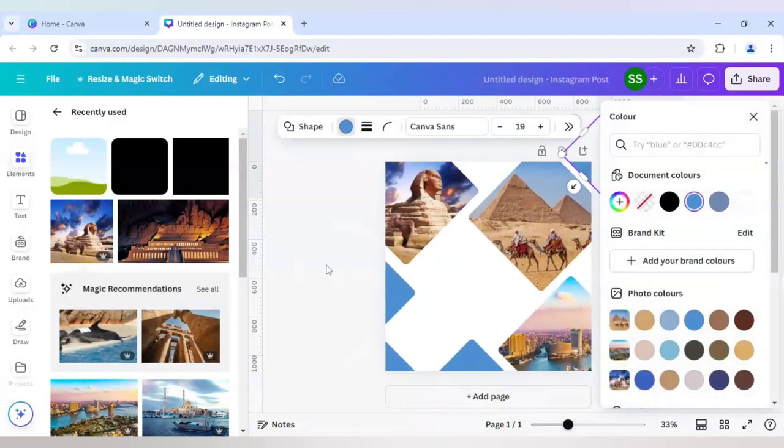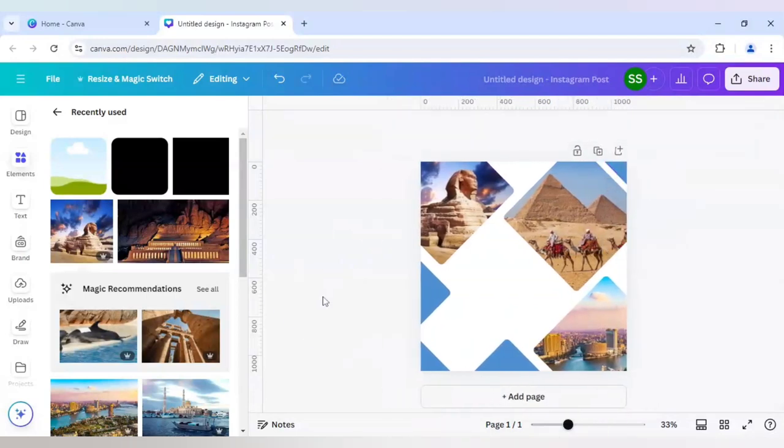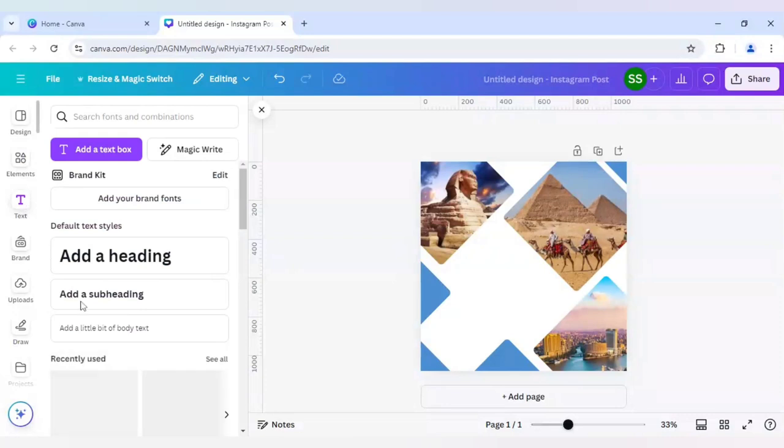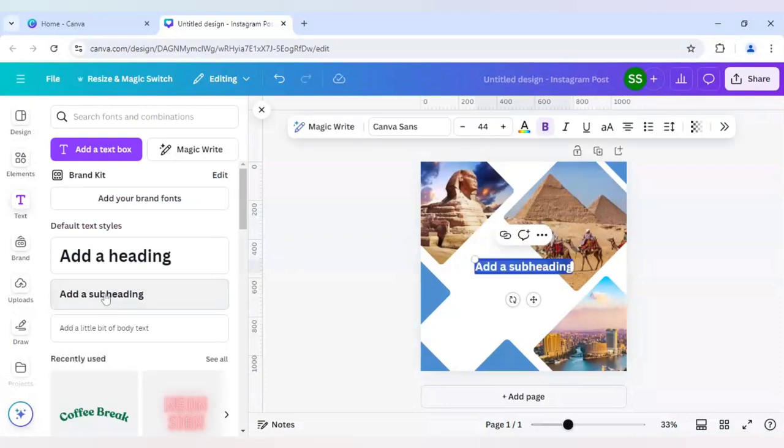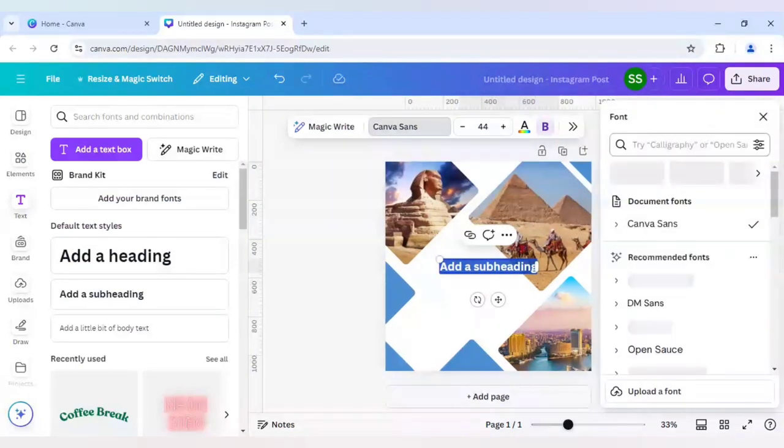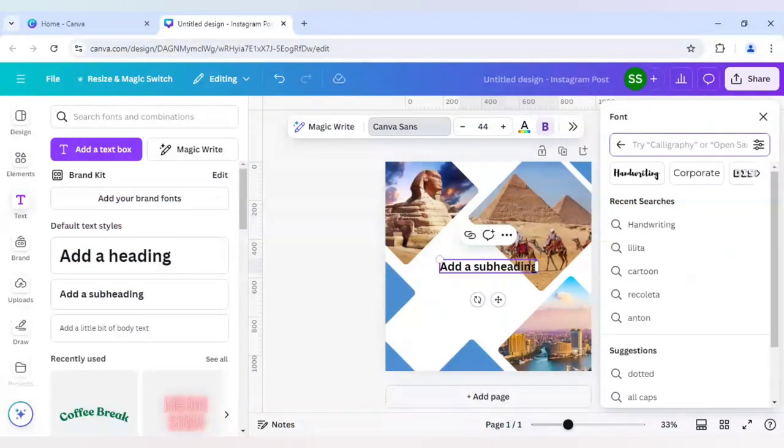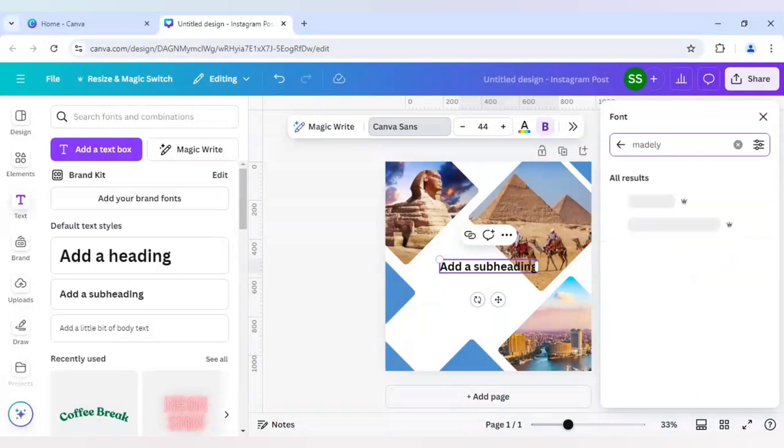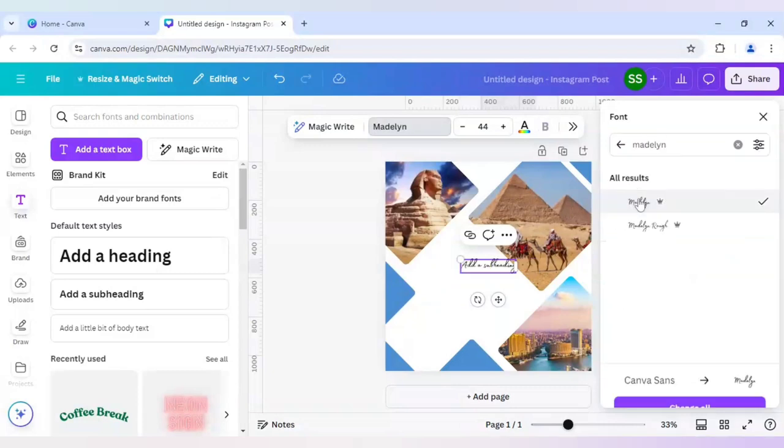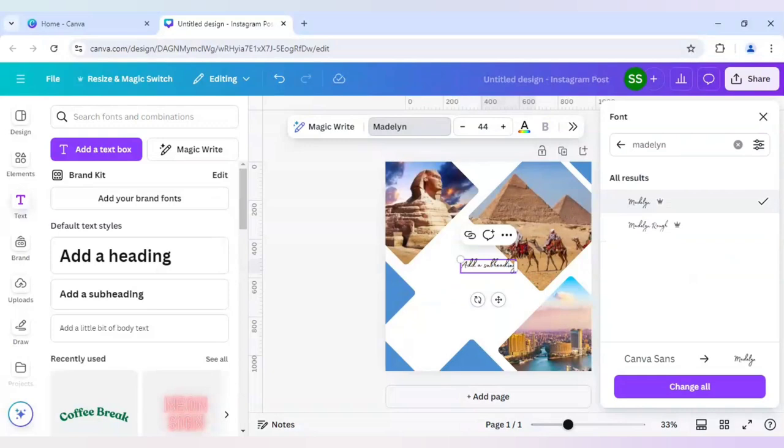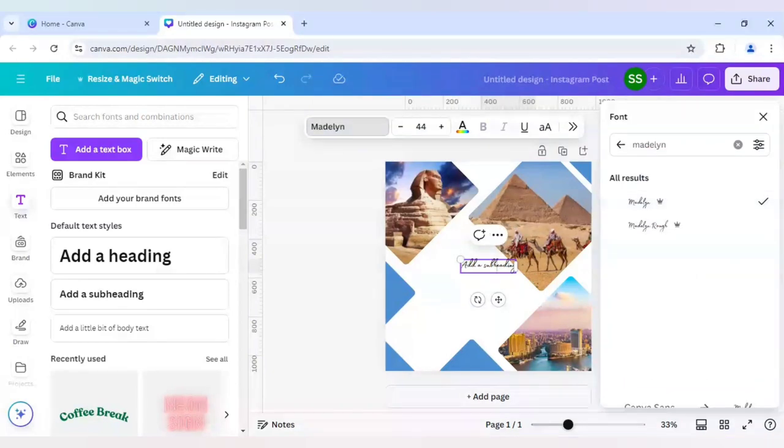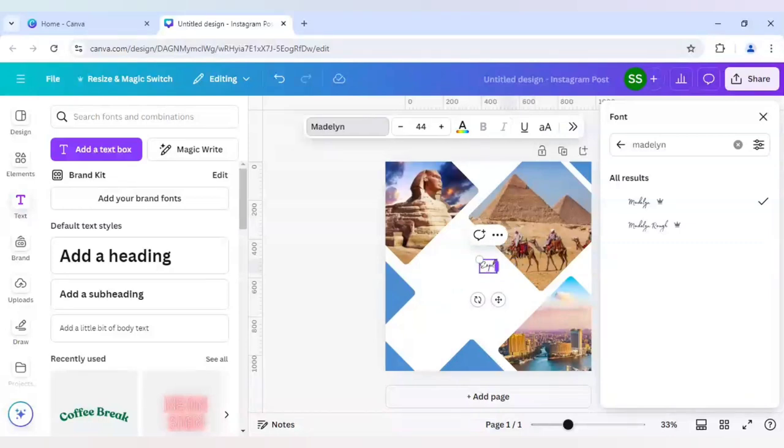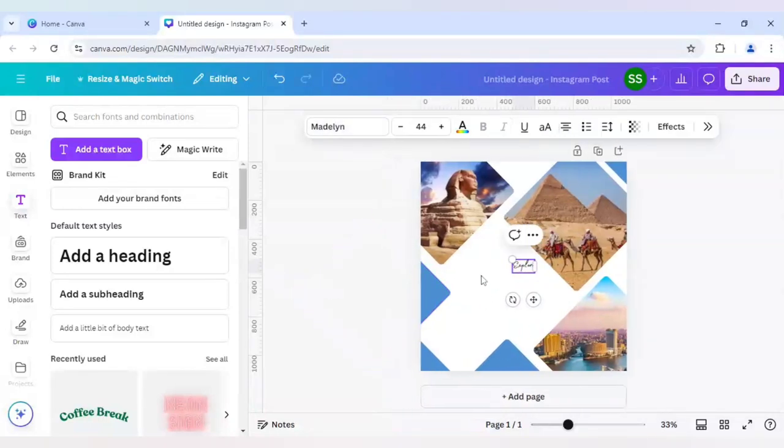All the colors will be same. For the font section, we will go to text and select add a subheading. I will choose handwriting font. For that I will be using Madeline font, which is my favorite handwriting font in Canva. It's a pro one but you can use it if you have a pro account. Here I will write, first I will write Explore.